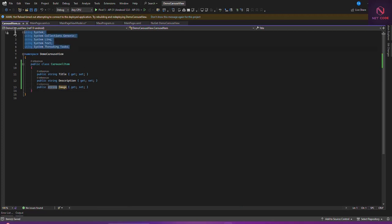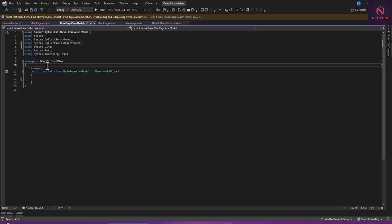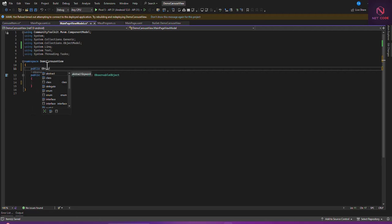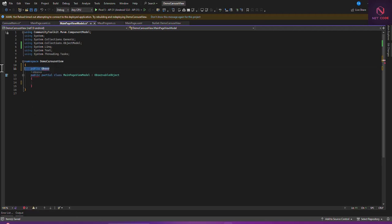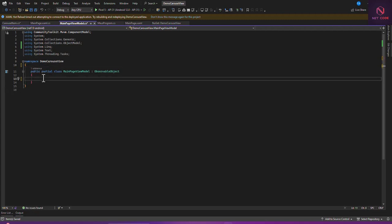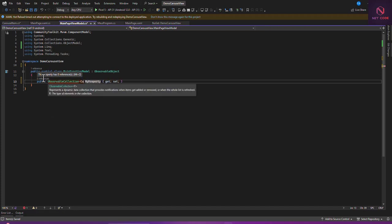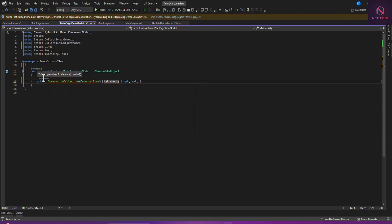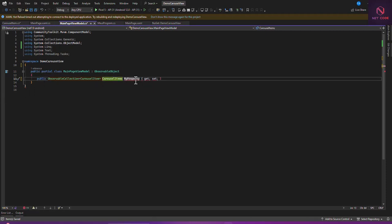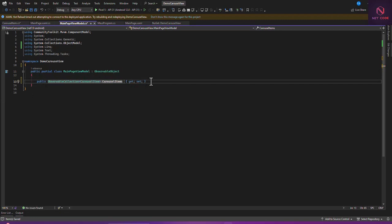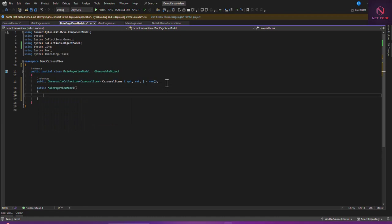Now we have this set up. Let's go to our MainPageViewModel and create an ObservableCollection. We create a public ObservableCollection and say it is CarouselItems, because we're using the CarouselItem model. Let's initialize this to new, and now let's create a constructor to set up this collection.